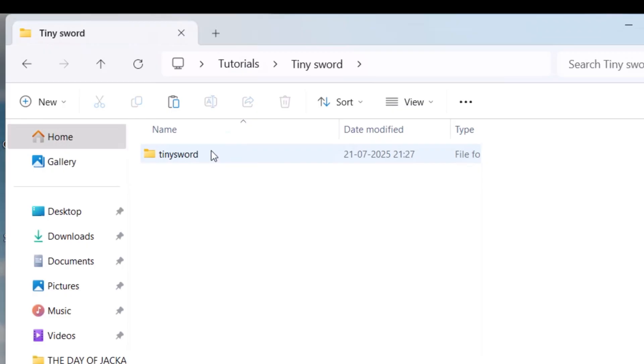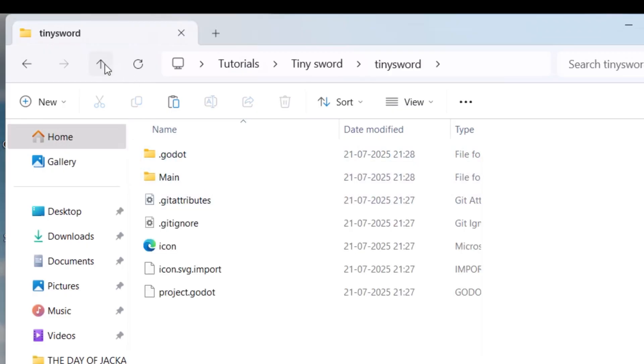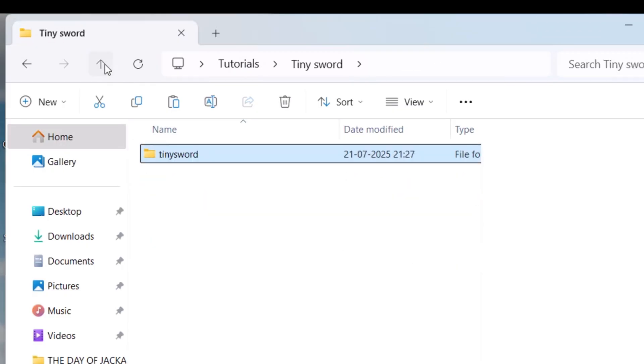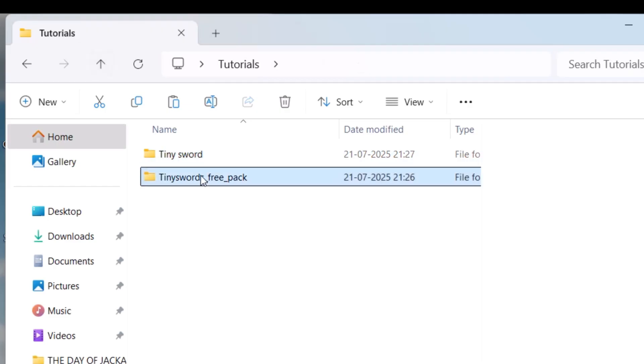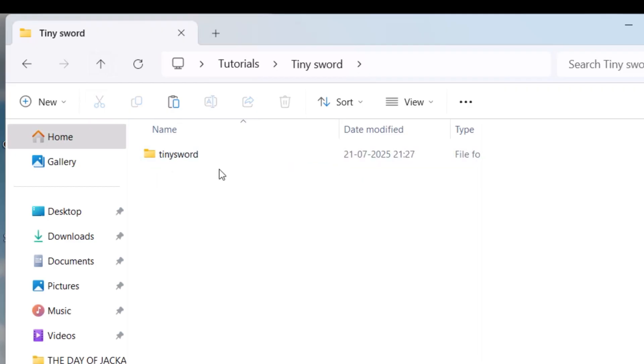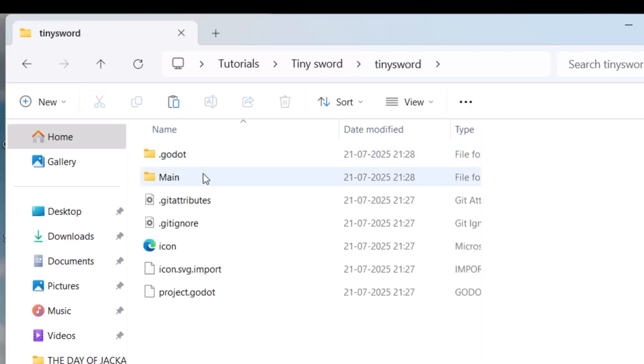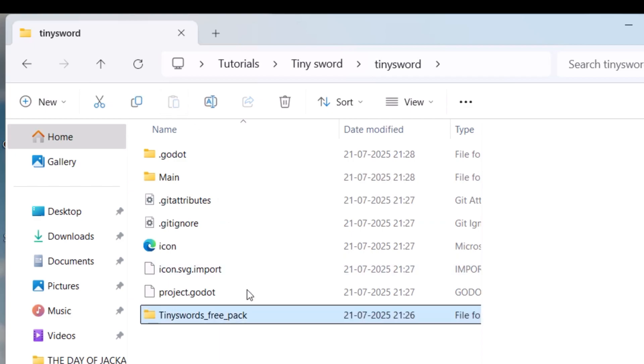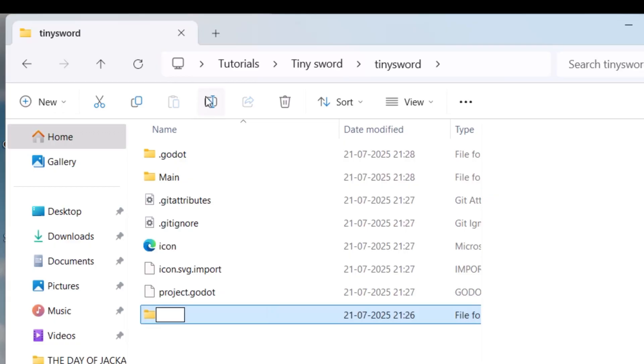You can see the Tiny Sword project. All I need to do is to import this asset inside the same document. I'm going to Control+X and cut it, now I can paste it, and I would like to rename it as Assets.